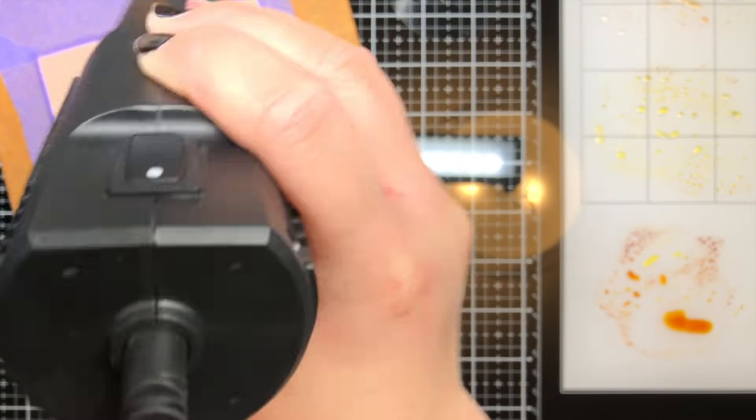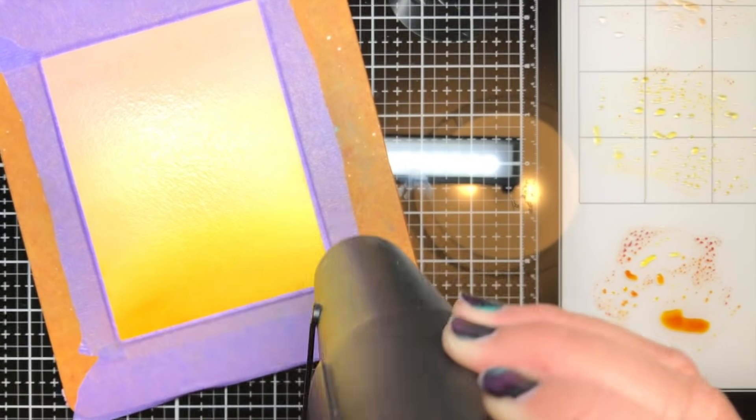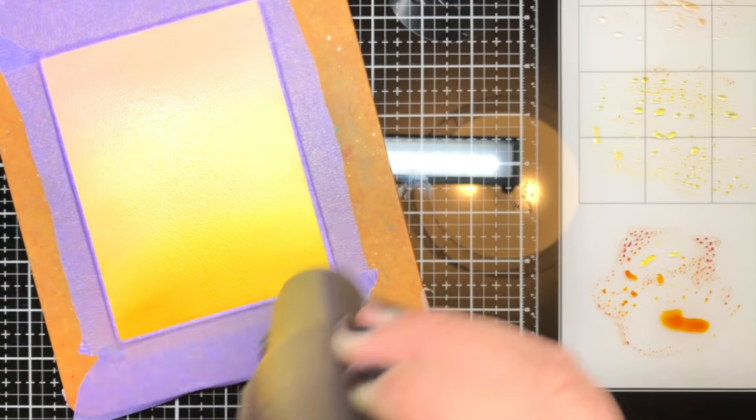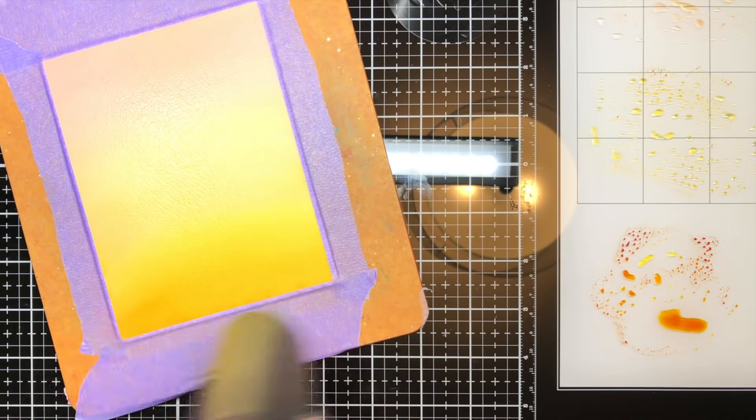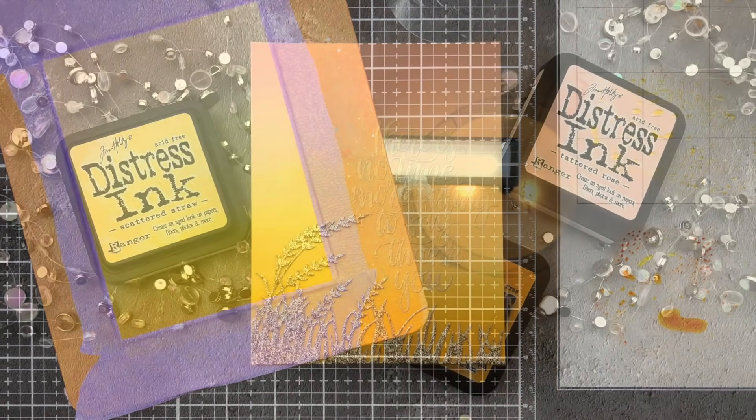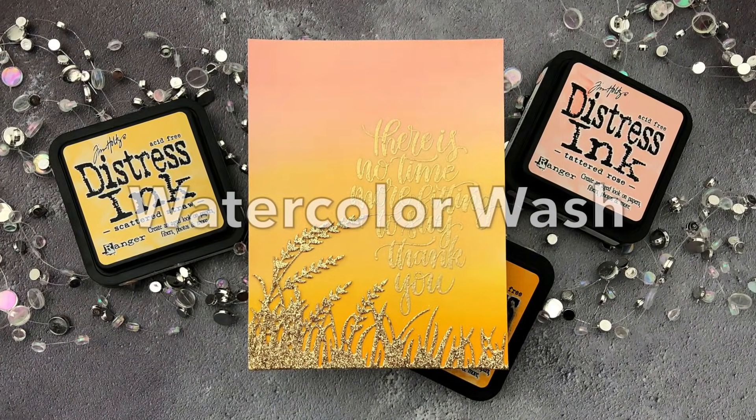Then I dried that with my heat gun and added a sentiment from Simon Says Stamp and the wheat and grass die from Paper Rose Studios cut from gold dust glitter cardstock.